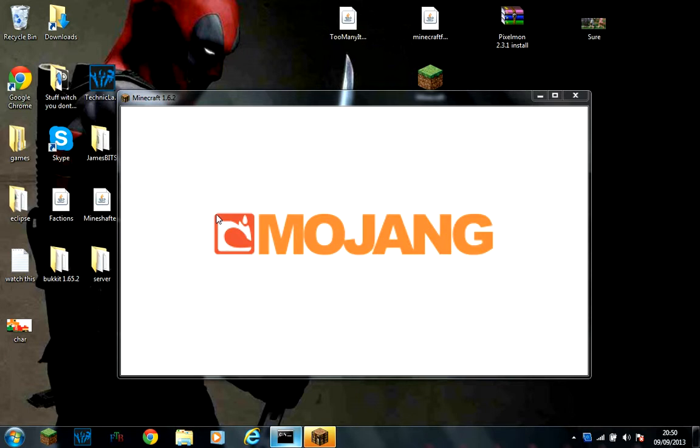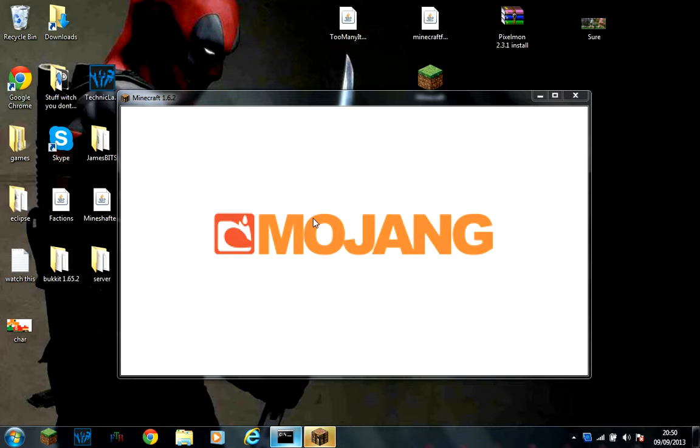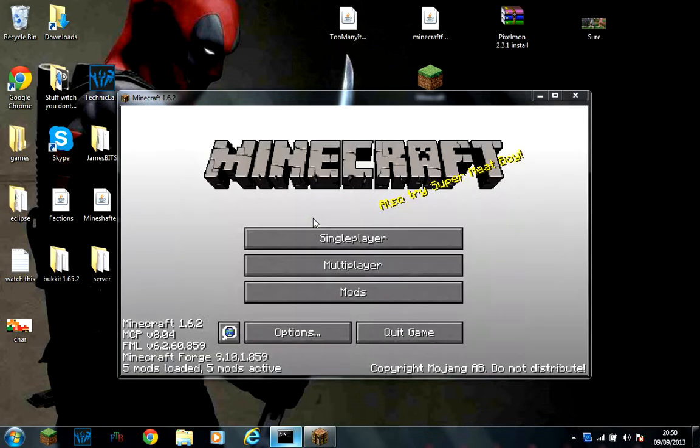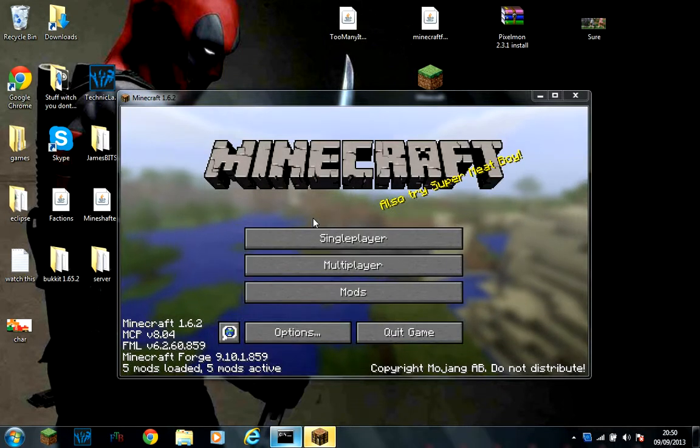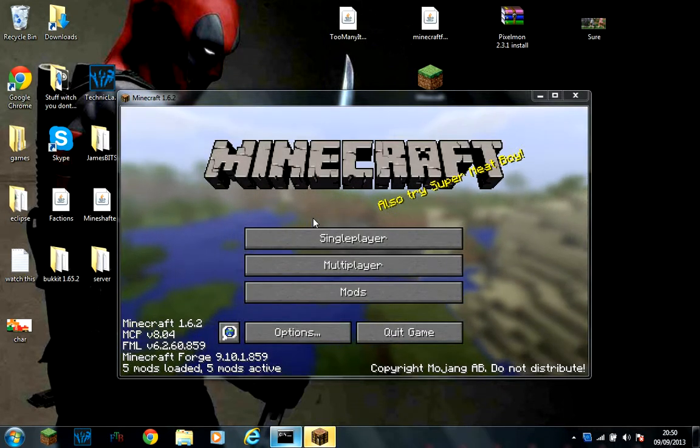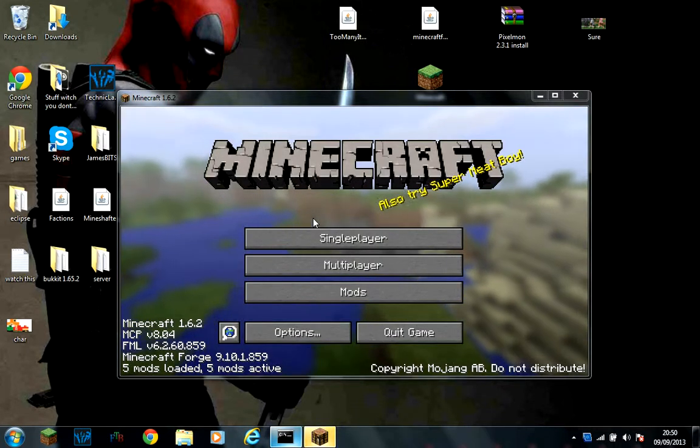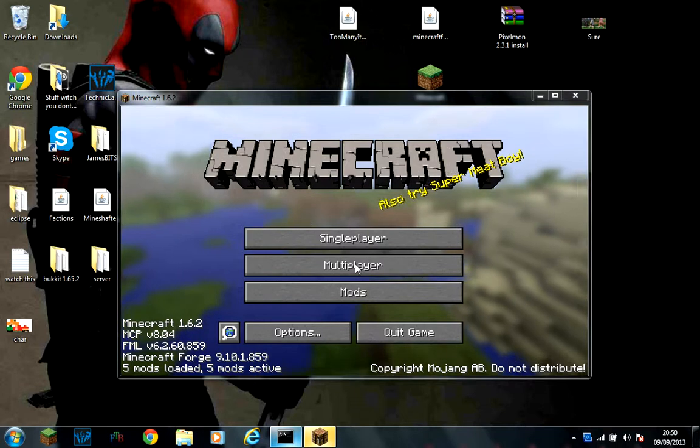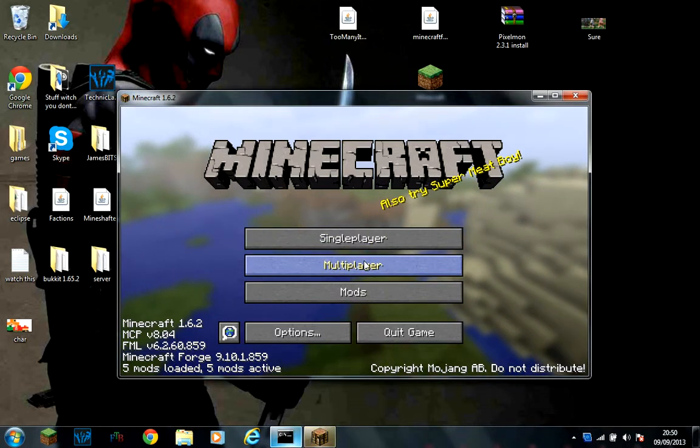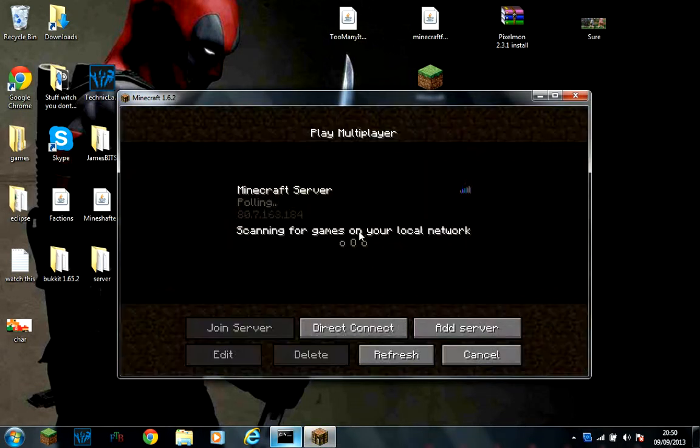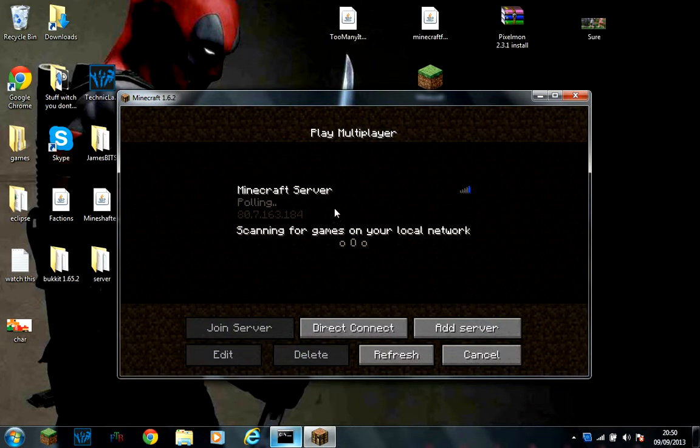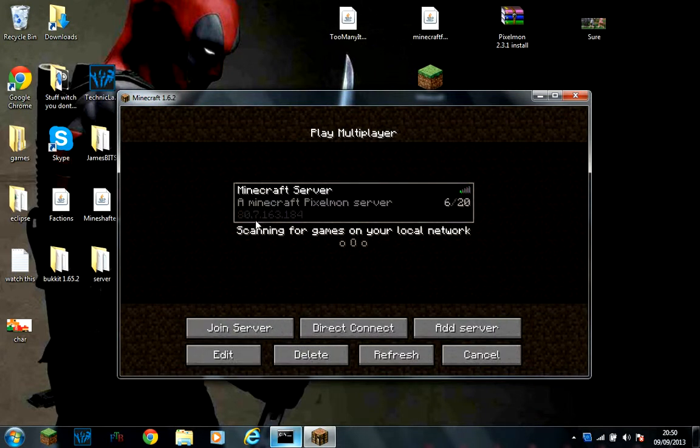Just going to wait for it to load up. And you can also try my server. That is the IP. It will be in the description as well.